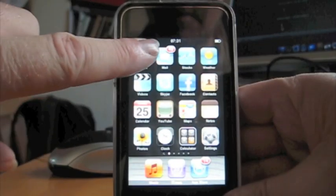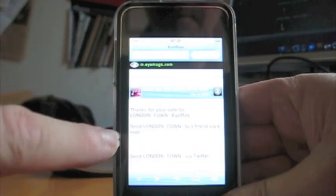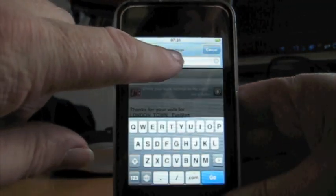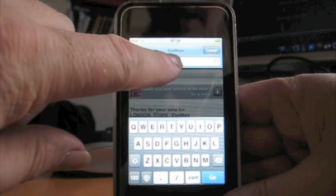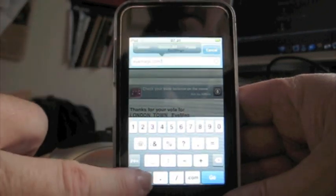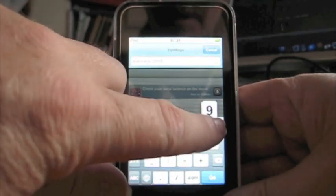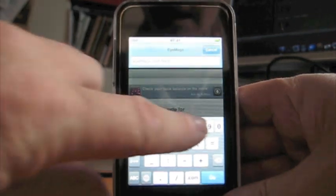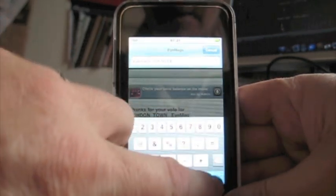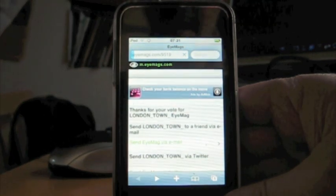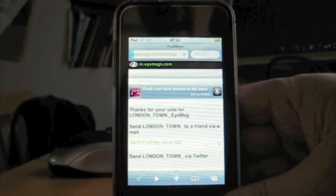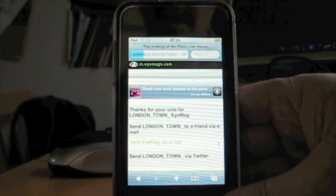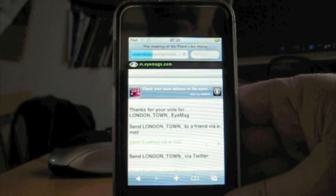Now let's go to the browser on the iPod and you may have noticed a number that appeared on the screen as I published it. It was 9519. This is the unique number for the iMag. So we go to iMag slash 9519 and it will load up.